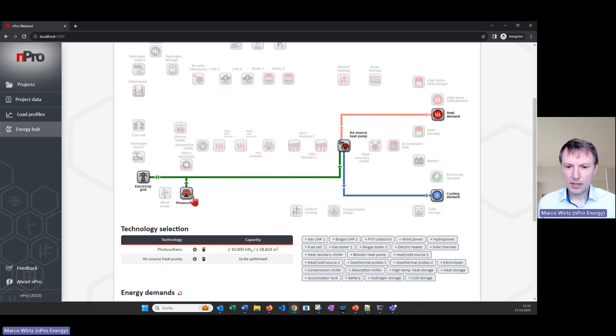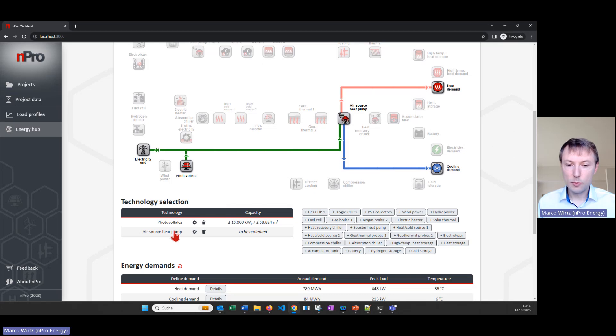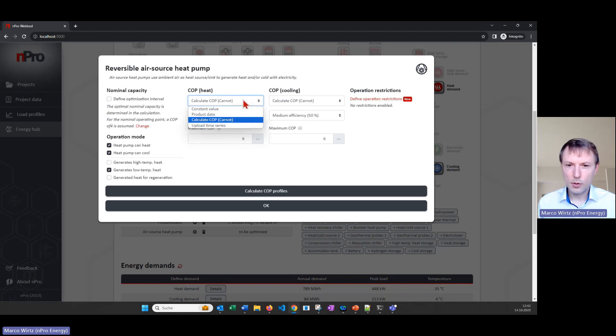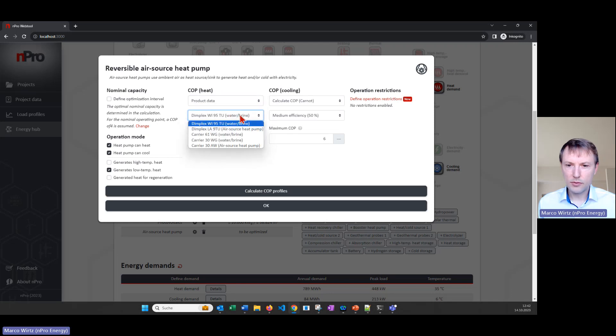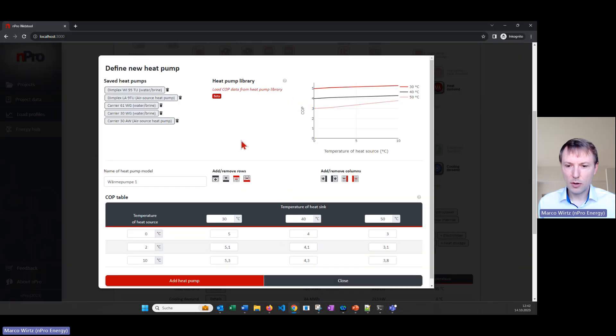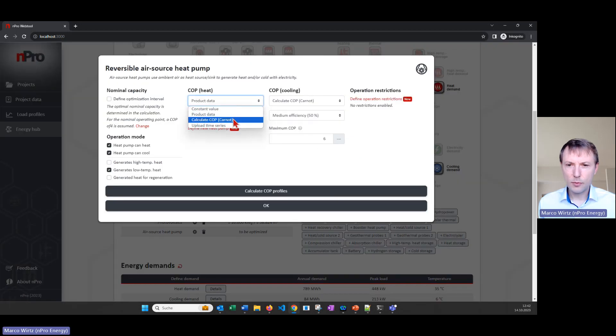We will activate the PV and then we will first have a look at the COP of the air source heat pump. So it's this setting, it's calculated with the Carnot formula but we could also use product data. For example we have a few predefined air heat pumps here but we could also define our own heat pump if we want to.